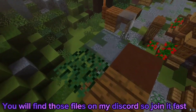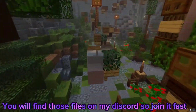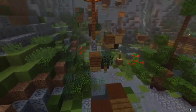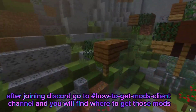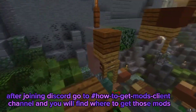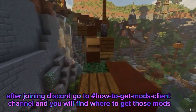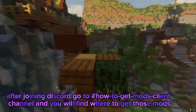You will find those files on my Discord, so join it fast! After joining Discord, go to the hashtag HowToGetModsClient channel, and you will find where to get those mods.